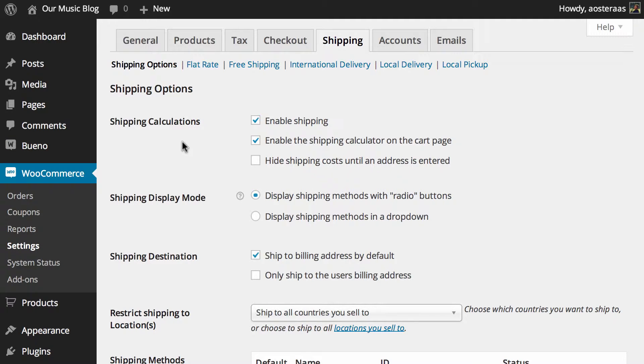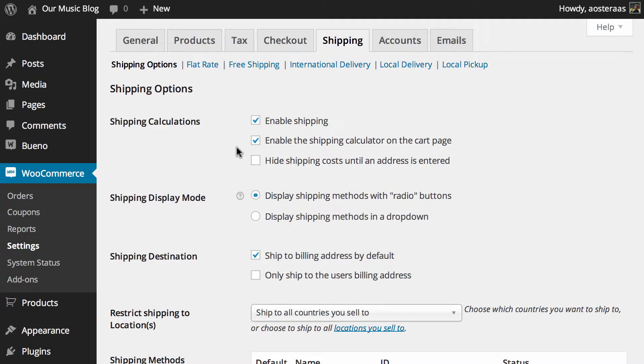The first things that we need to do are configure the shipping calculations. The first will turn on by default which is to enable shipping, which is obviously a good thing if you have physical goods that you need to send out, and to enable the shipping calculator on the cart page.